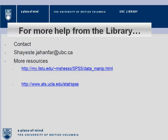This is the end of this tutorial. For more information, please contact my email or use the following resources. Thank you.